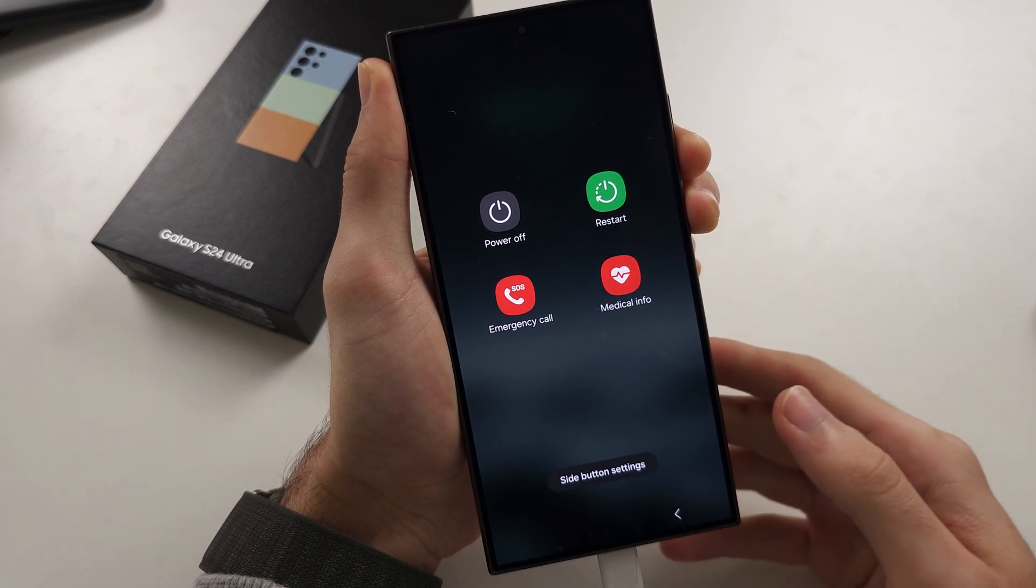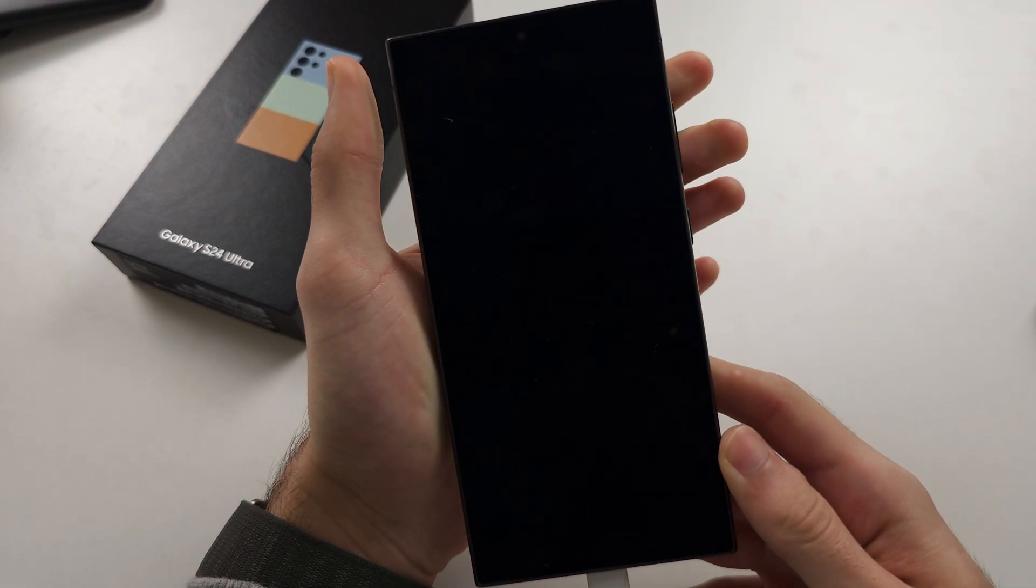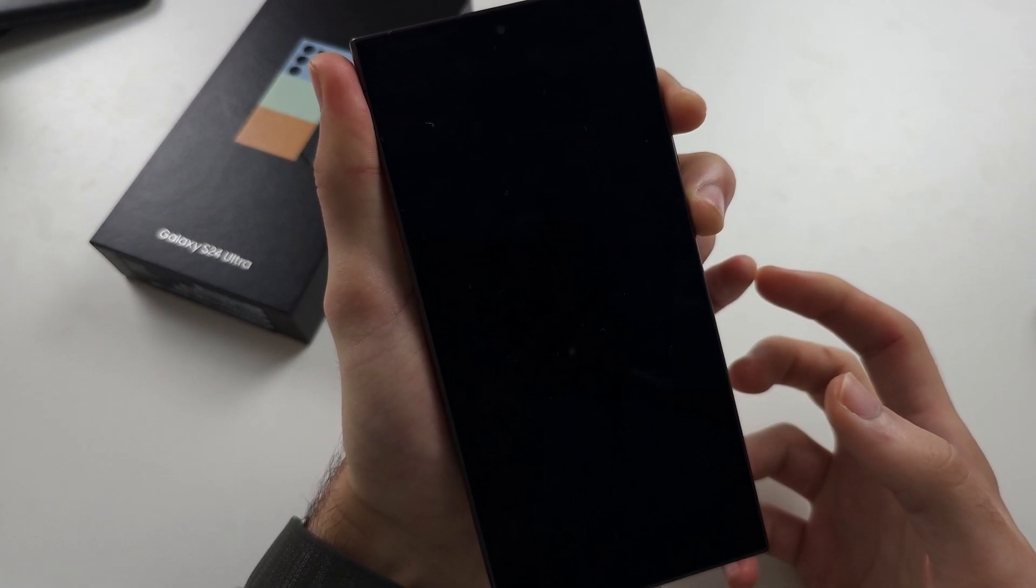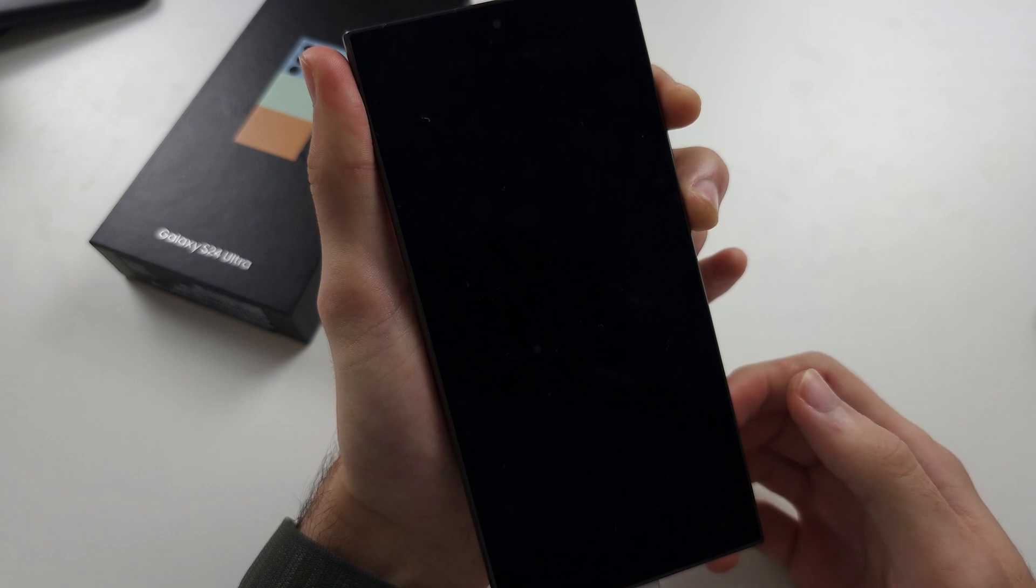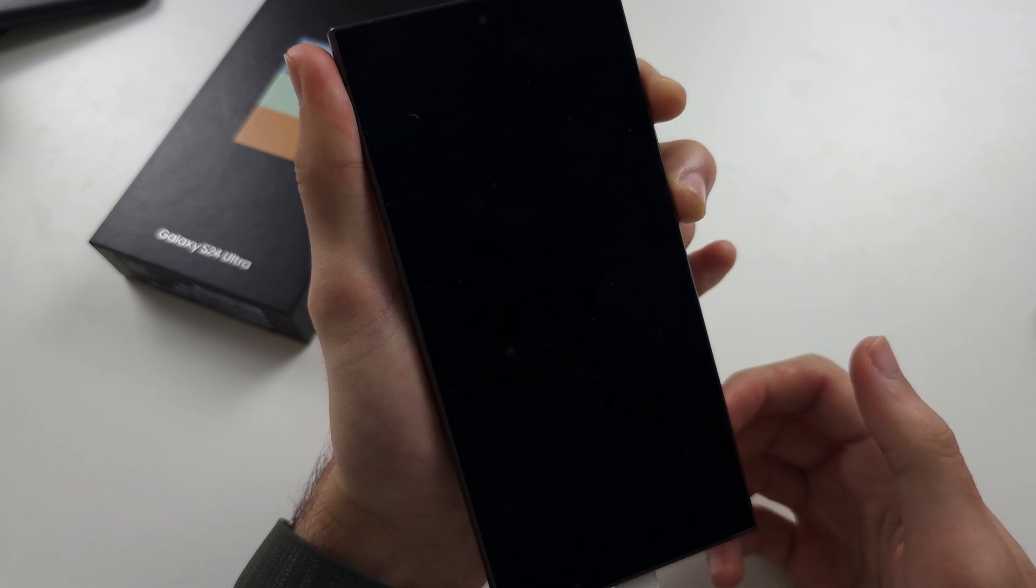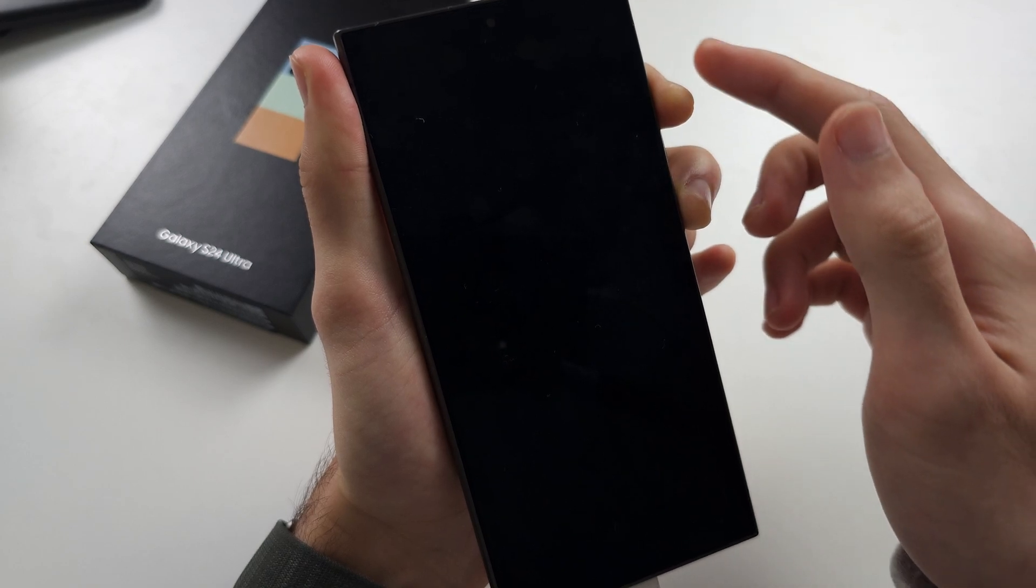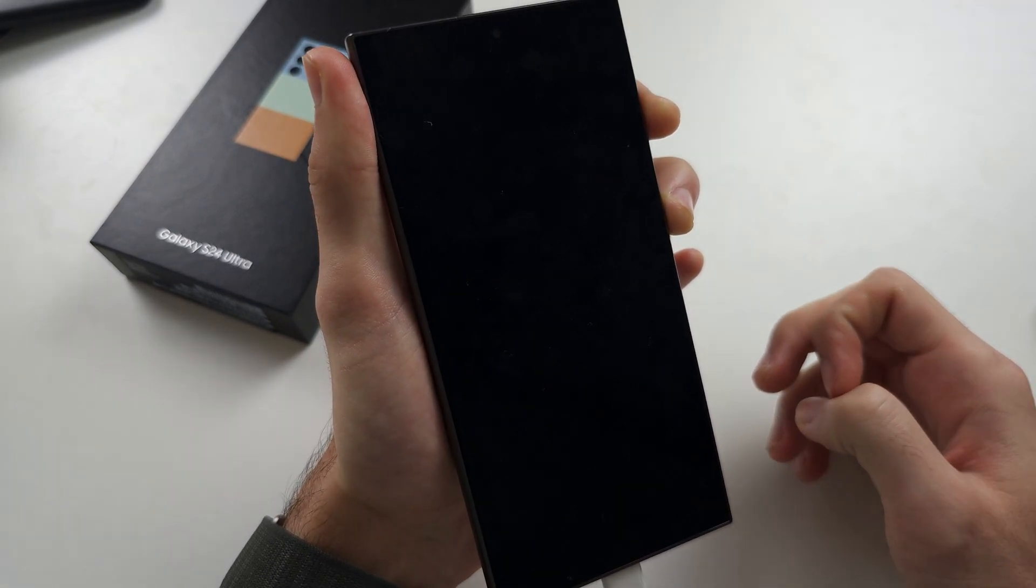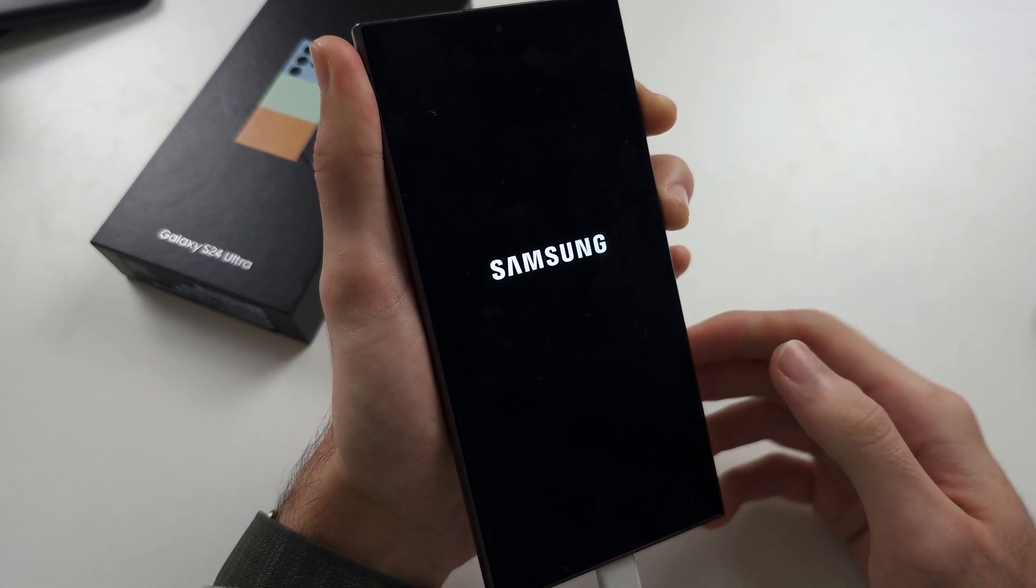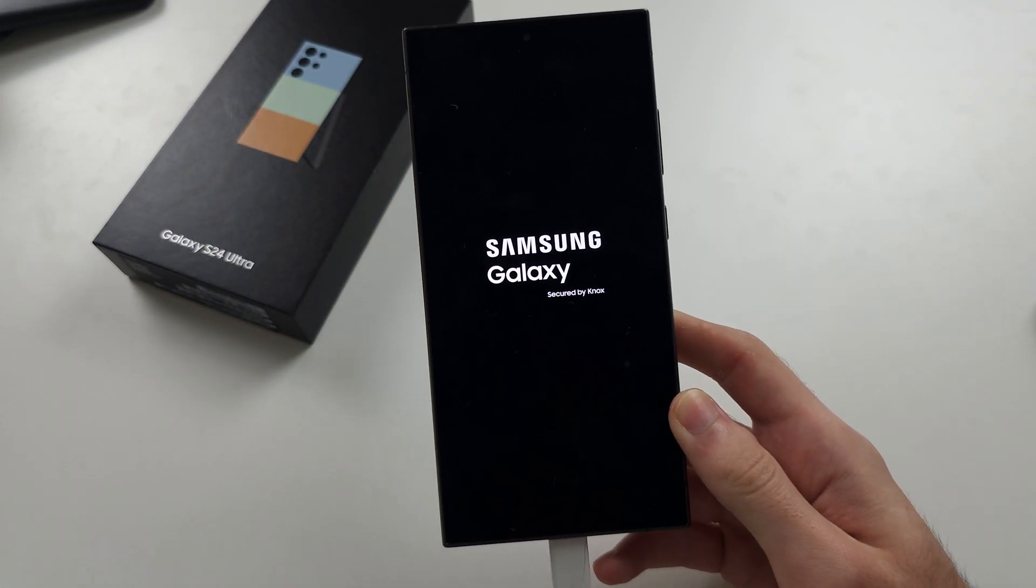Once the screen goes black, we'll release both buttons. Now we'll press and hold power and volume up. Keep these two held down until we see the Samsung logo. Once we see the Samsung logo, we can release from both buttons. So any second now we'll see the Samsung and we will release from both buttons.